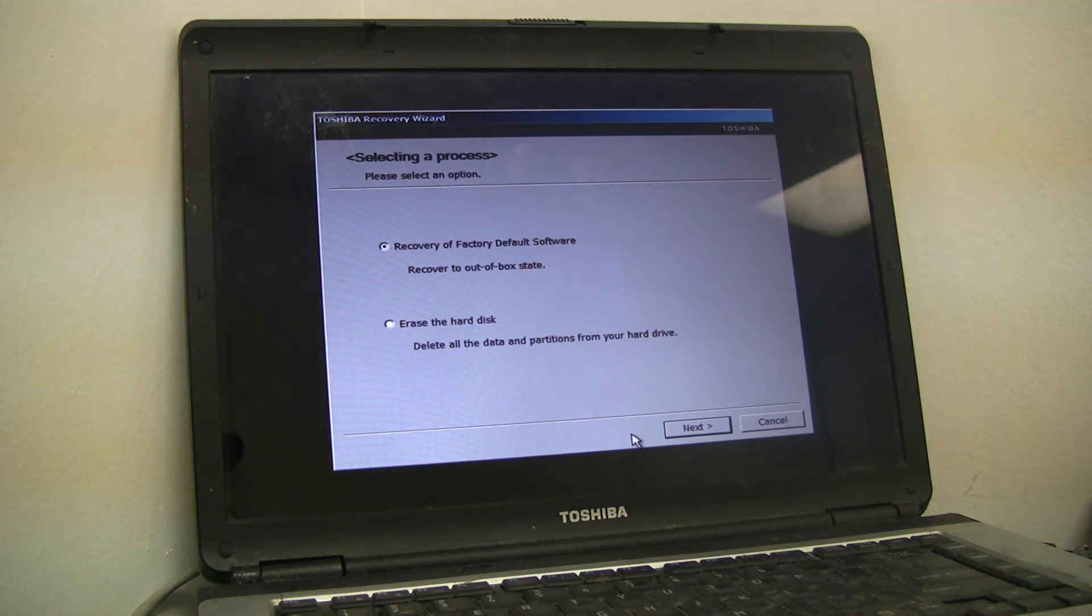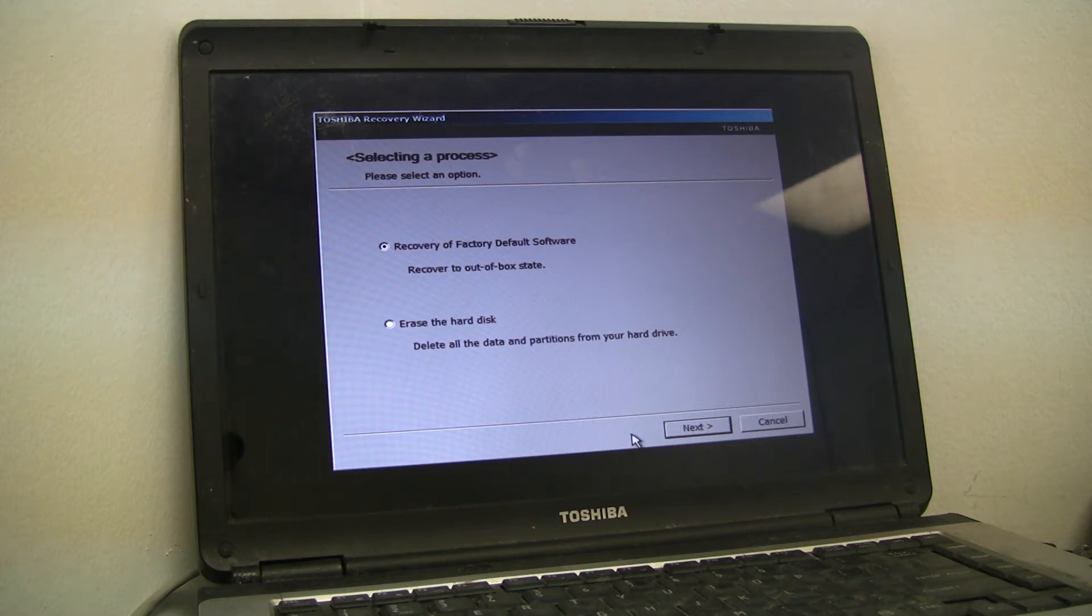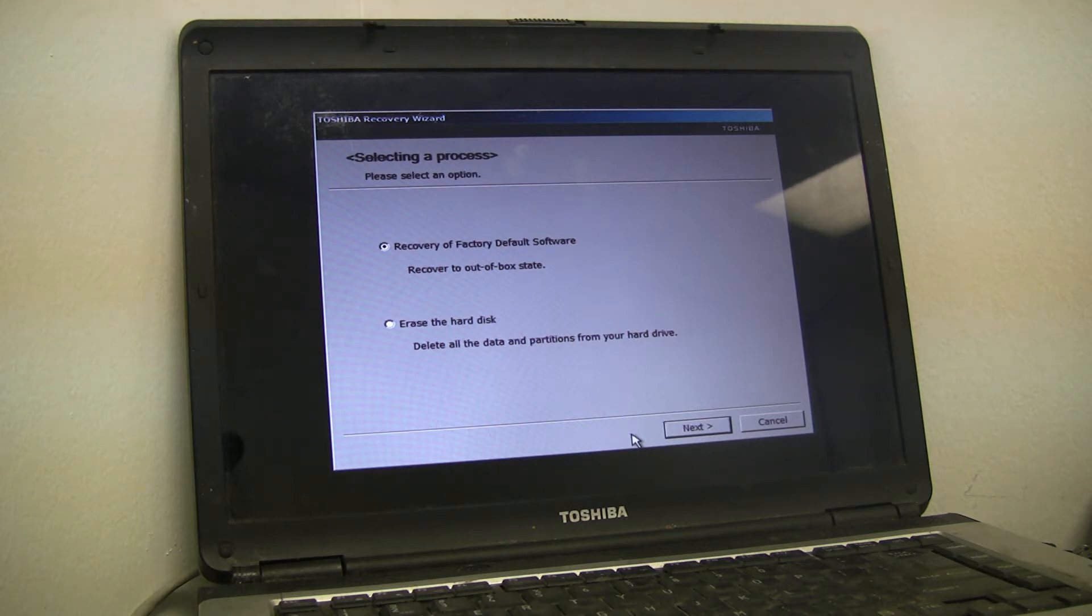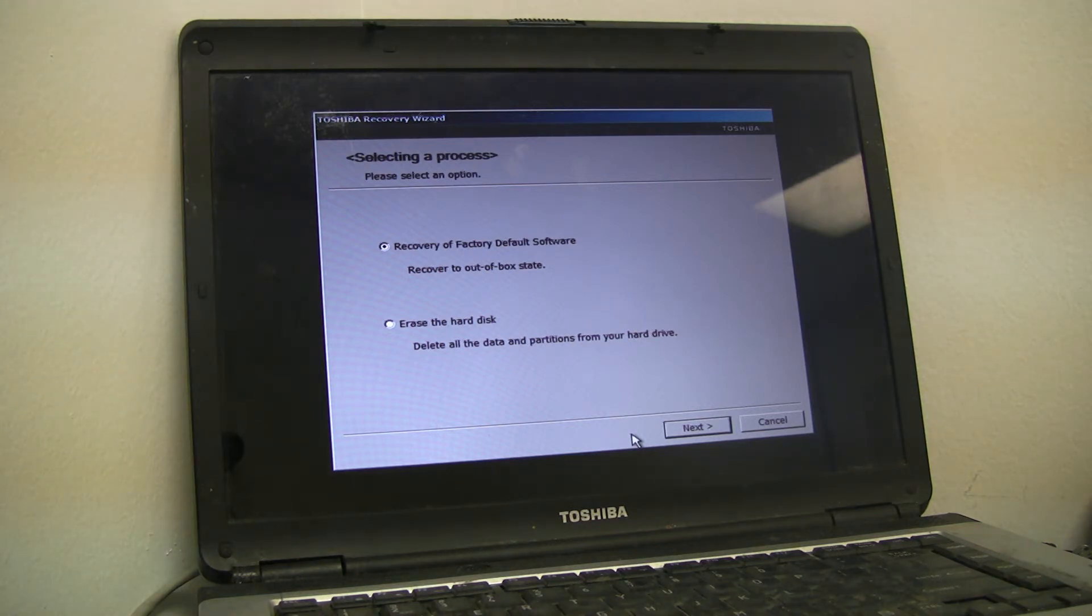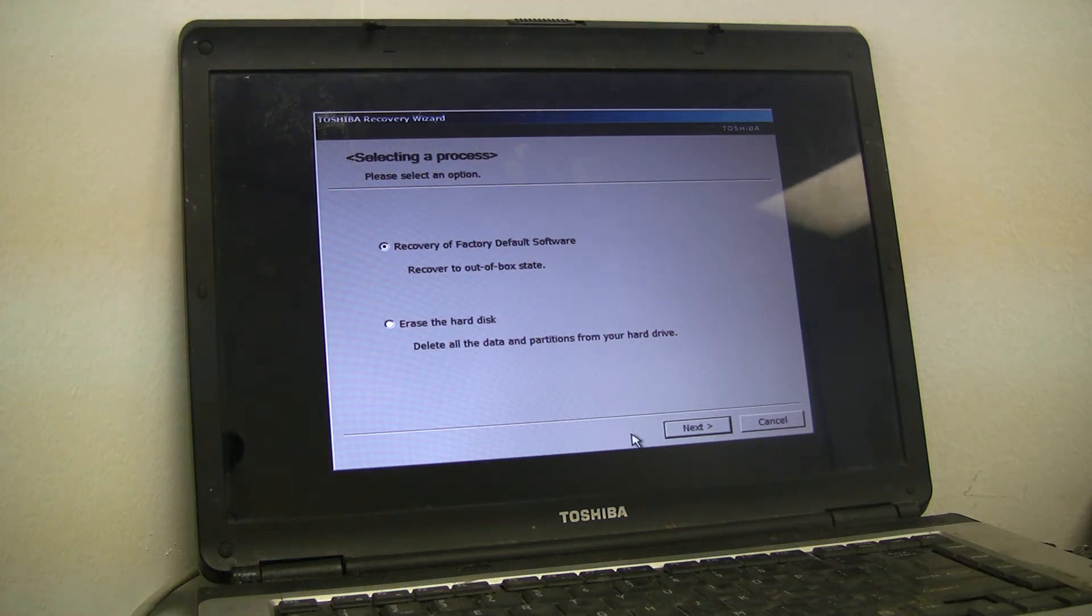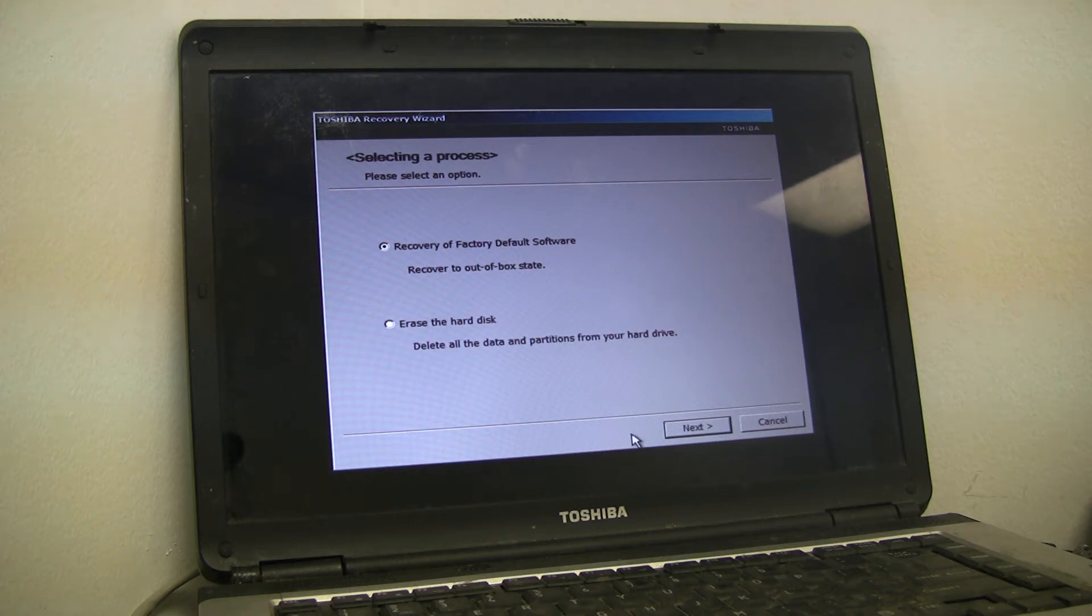I want to recover this laptop back to factory. It's got all kinds of problems. I had some malware, spyware, corruption. I ran check disk, SFC scans, just no bueno. Now if I wanted to sell this computer possibly, or just erase the hard disk, the problem is you're going to delete all the data and partitions from your hard drive, and that I think might include the recovery partition. So I'm going to choose the first option. You just click next.